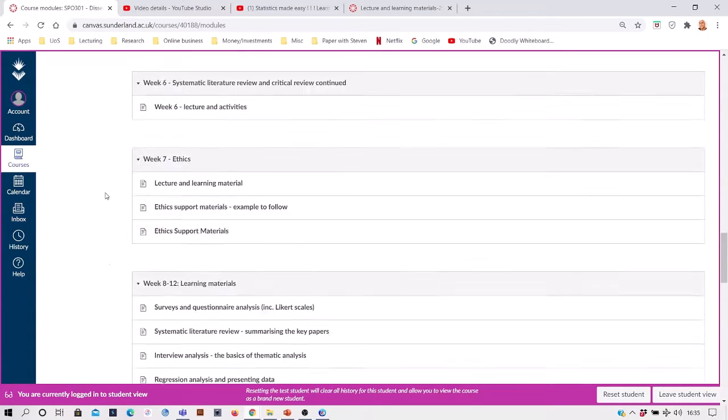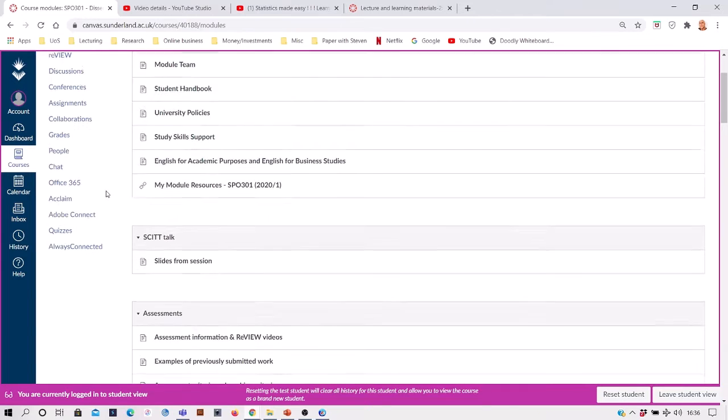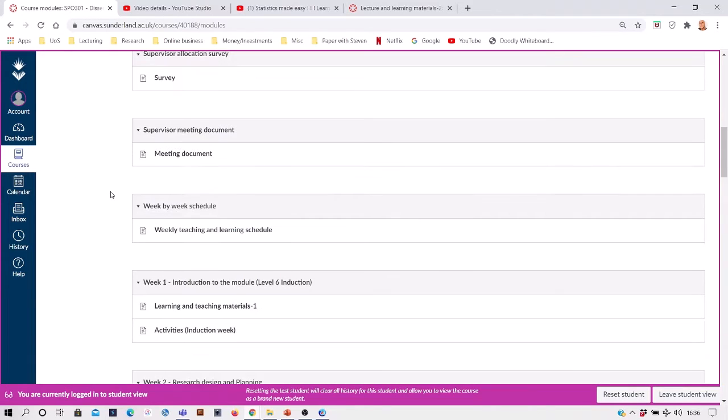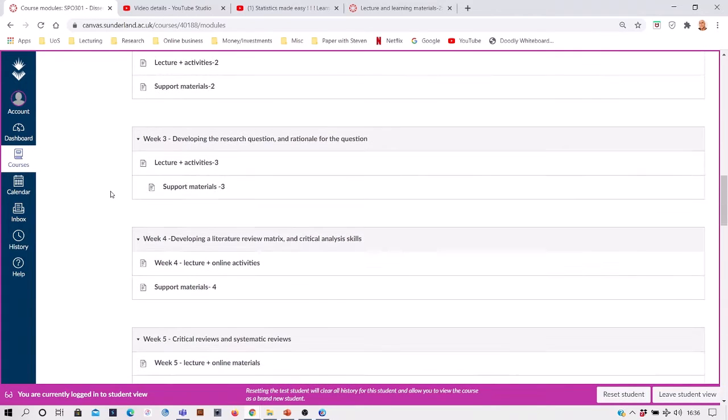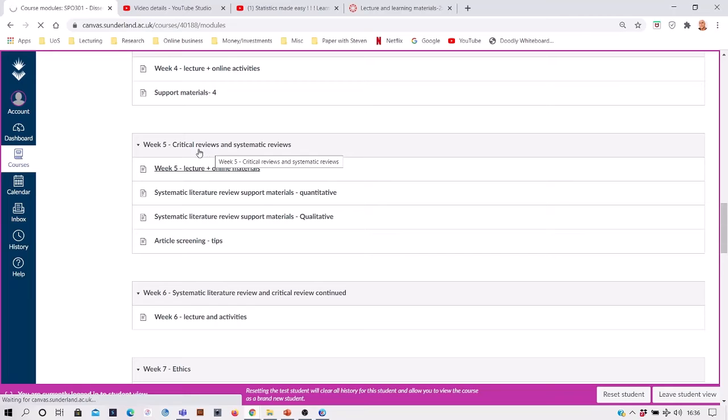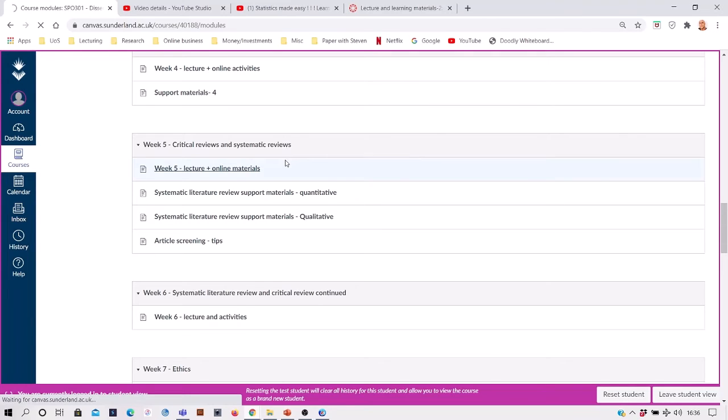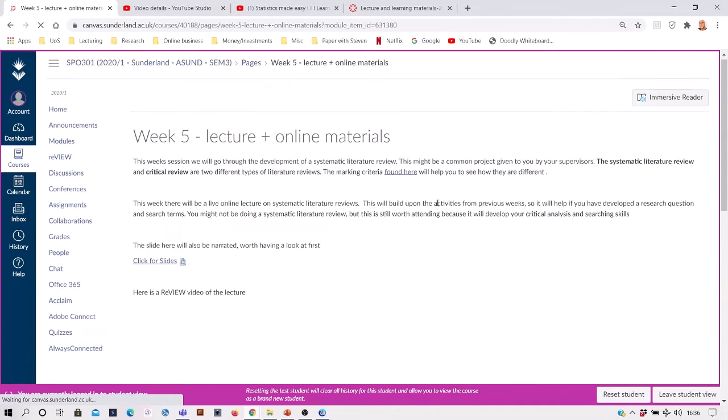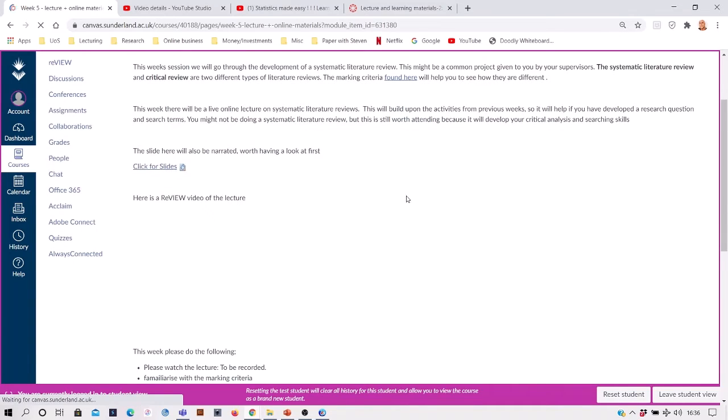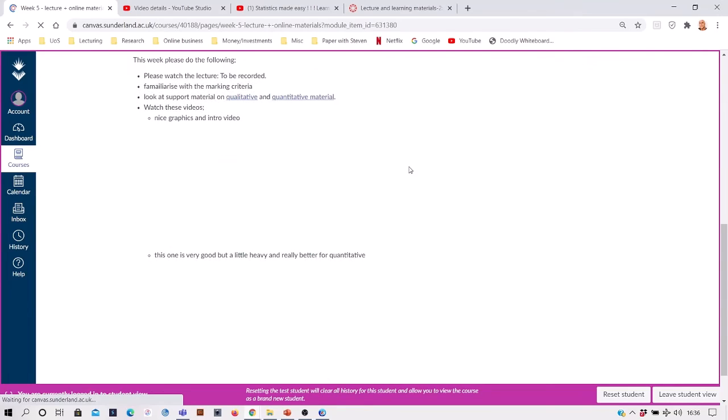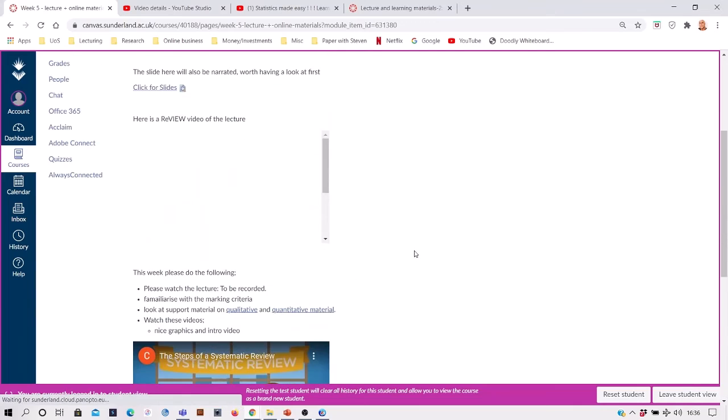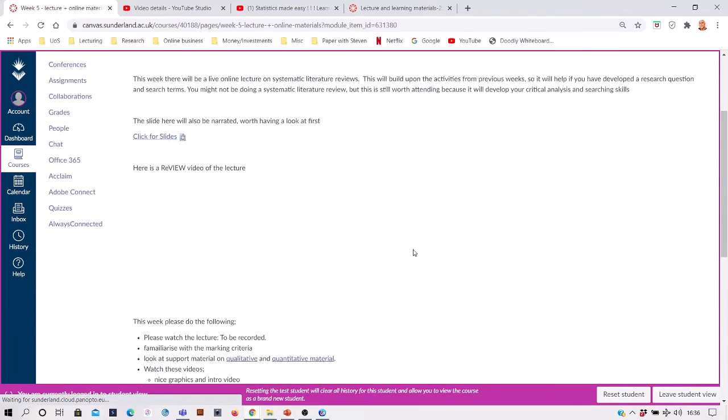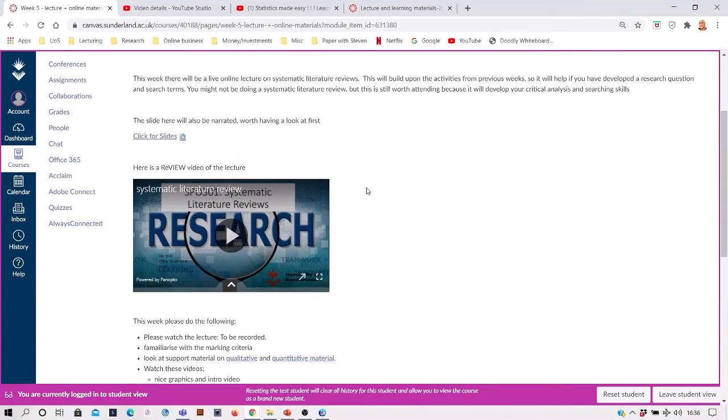So every week from semester one, if we just look here, we've got the topic is critical reviews and systematic reviews. Then we open up an area where we've got the lecture slides and we've got supplementary videos here, in addition to the actual lecture itself.